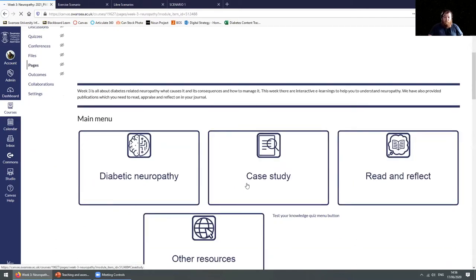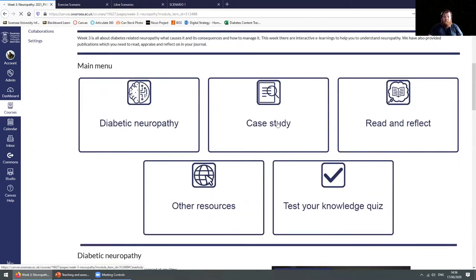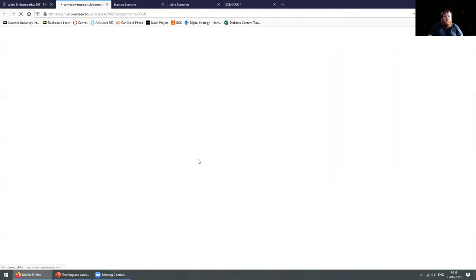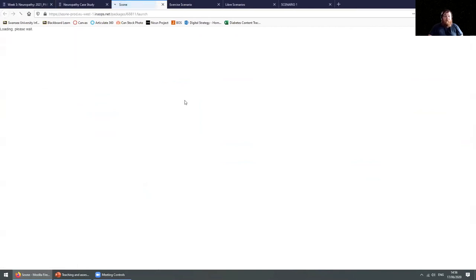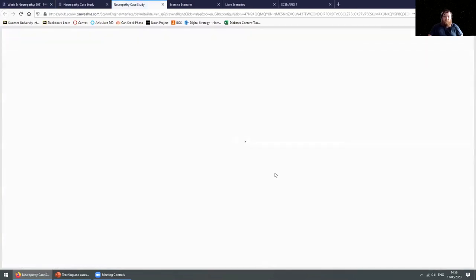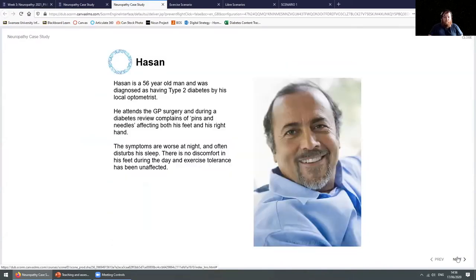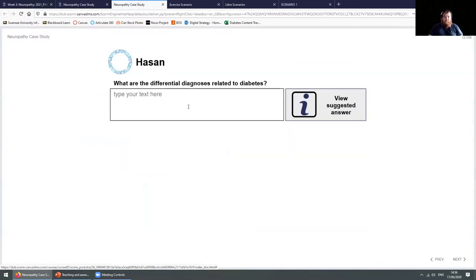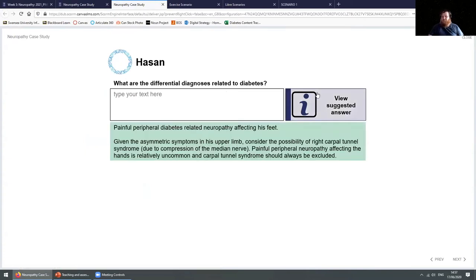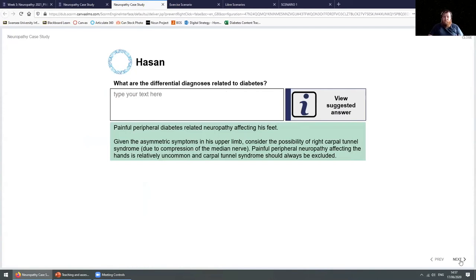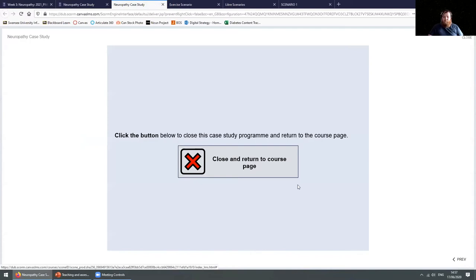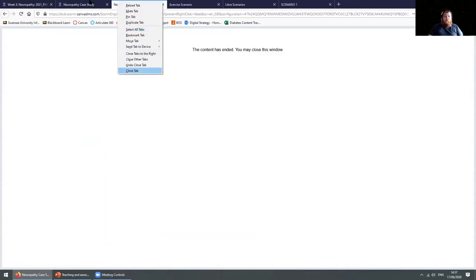We also use case studies quite extensively. These are interactive — the idea is to give them some background information and get them to fill in what they think the answer is. We also give them a suggested answer for them to check themselves. All of these were formative, just to get them used to the format.